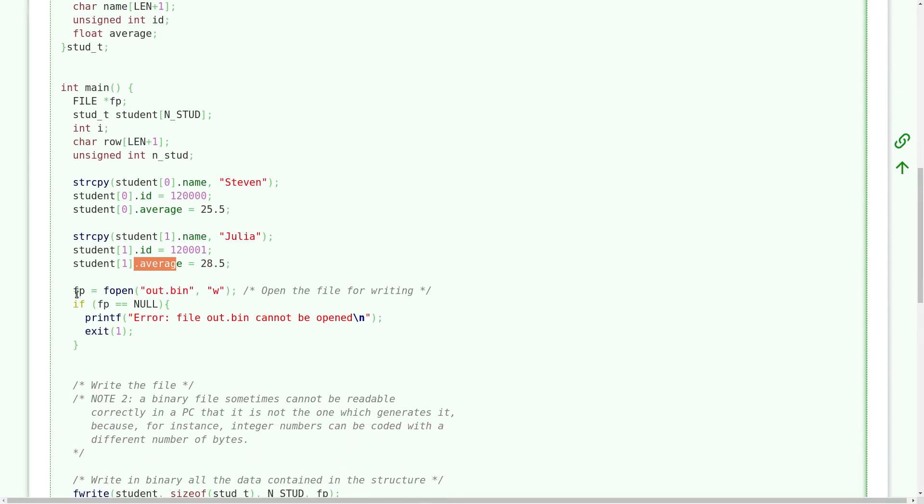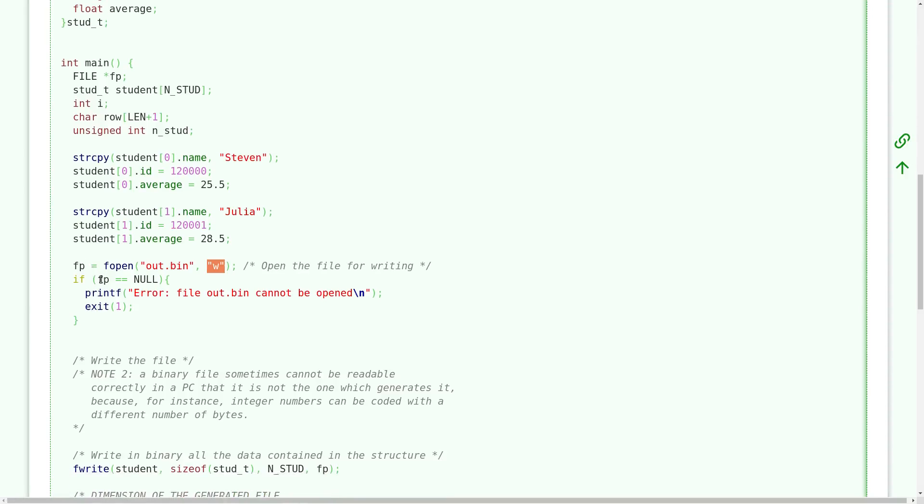Here we open our file we want to write. We use the fopen function. Here is the name of the file we want to generate and the w letter stands for write. Remember that there is write, read or read is the r, and a for append. And we check the correct opening of the file. If there is a problem we write to the screen the problem and we exit our program with an error code, for instance one.